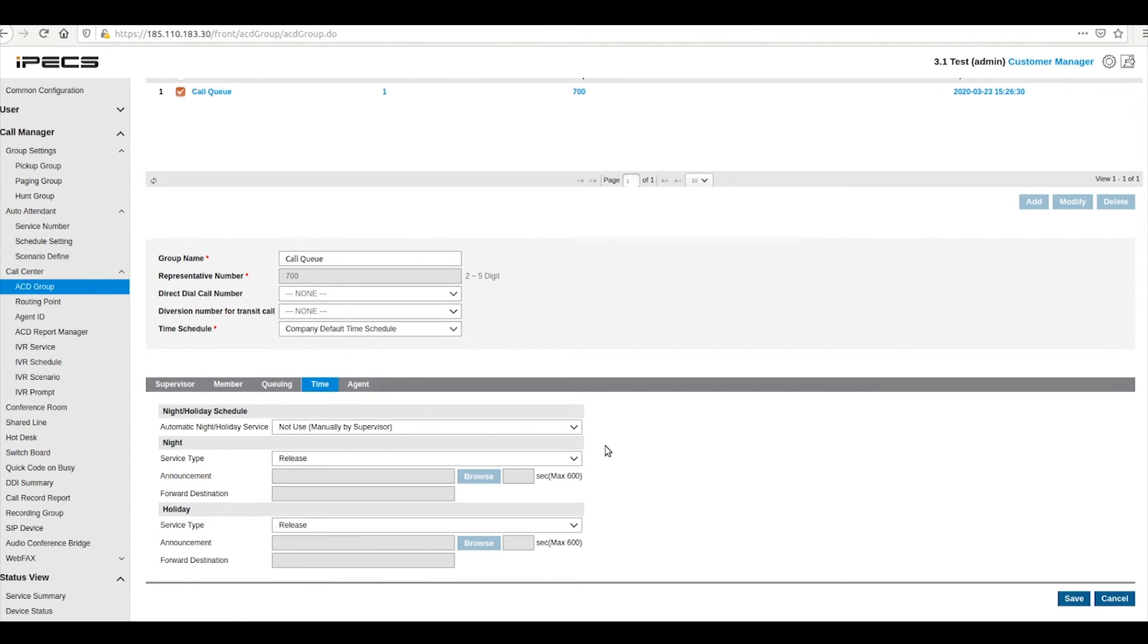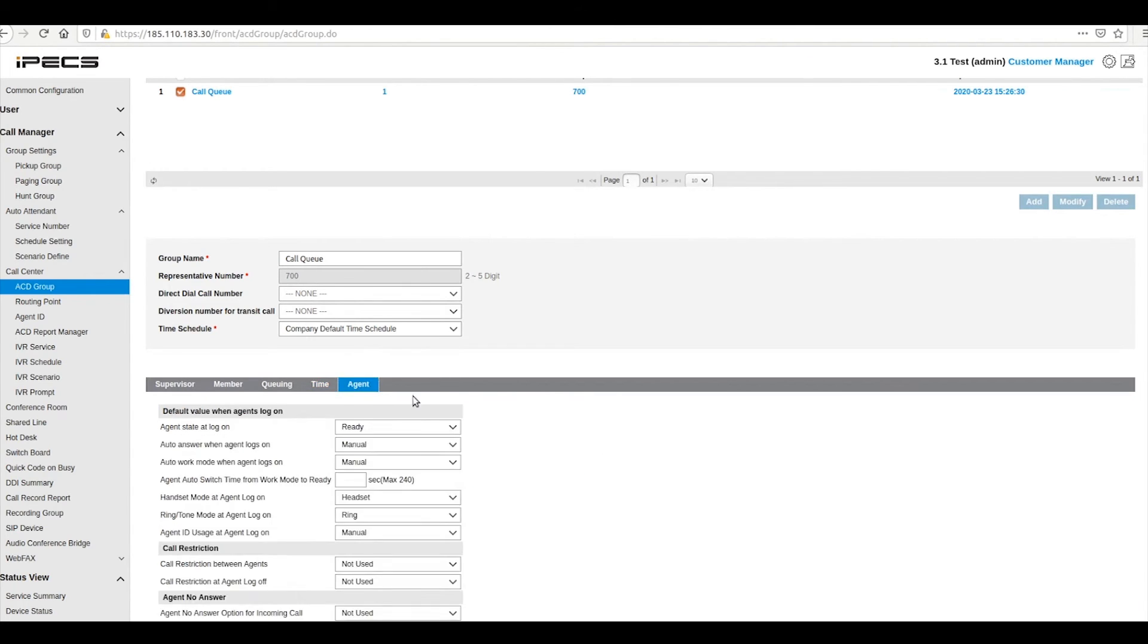The time tab is where the operation times of your ACD group are configured. Further fine controls on the behavior of the queue are set under the agent tab.